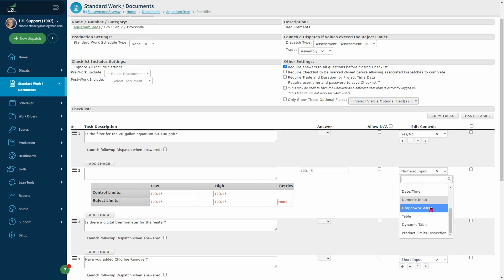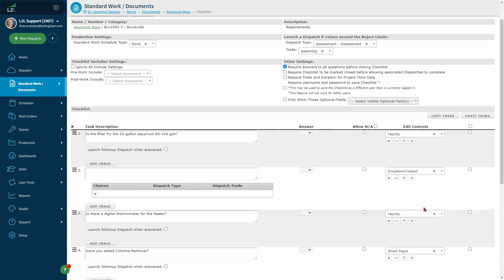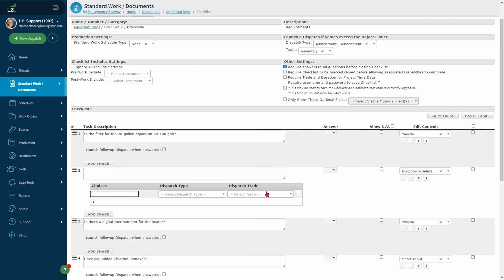You have drop down select. These can be choices that you customize for your answer sections. You can also choose to launch a dispatch based on a given response.